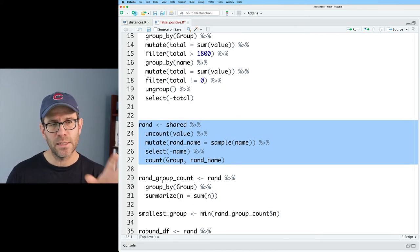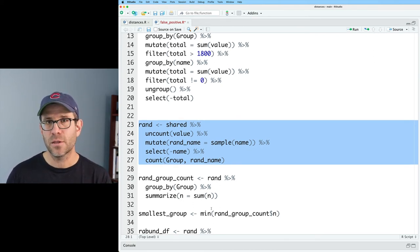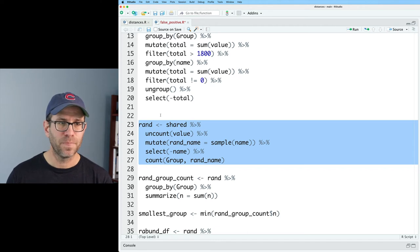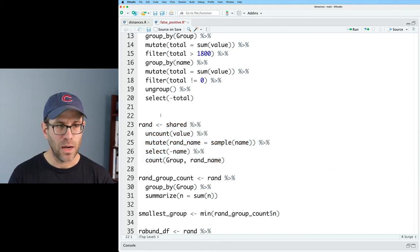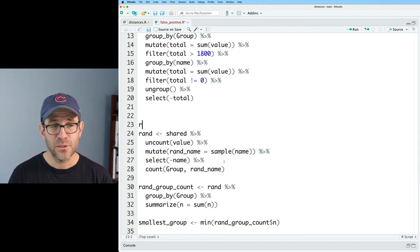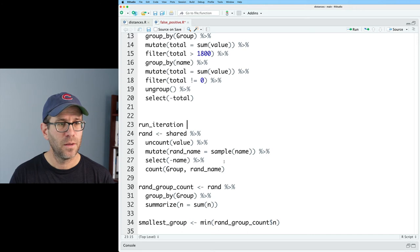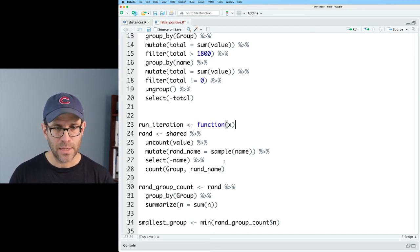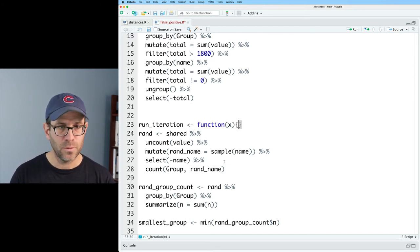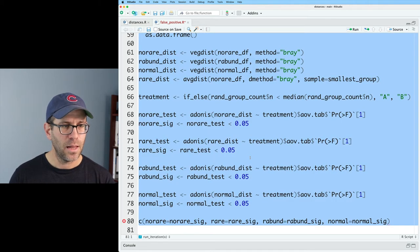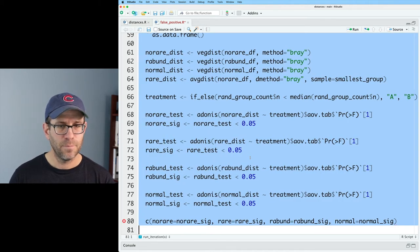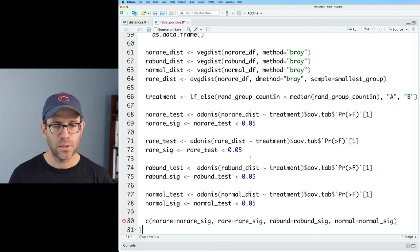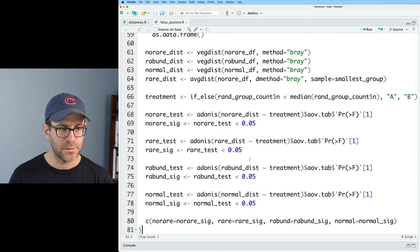And so we can run it 100 times and see how many of those reshufflings of shared to generate a random null model of the shared data will give you a significant value. And so that's what we need to do. So we need to encapsulate all this in a function. And so I will call this, I'll create a function called run_iteration. And this will take a value x. And we'll open up the function with that curly brace.